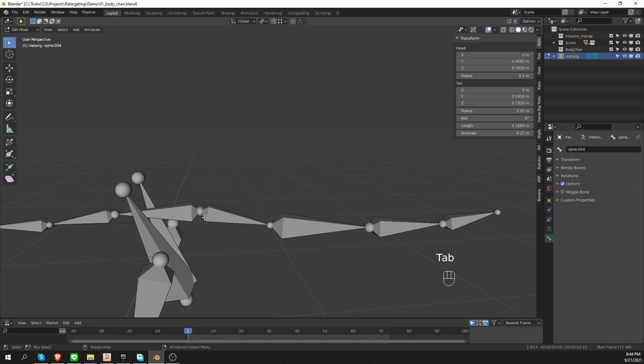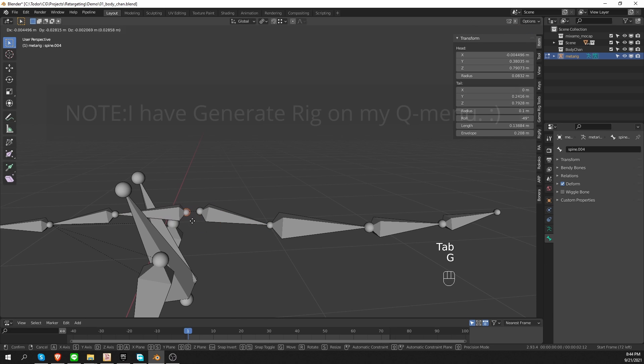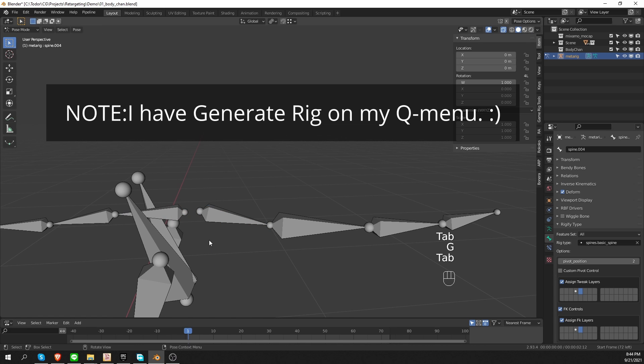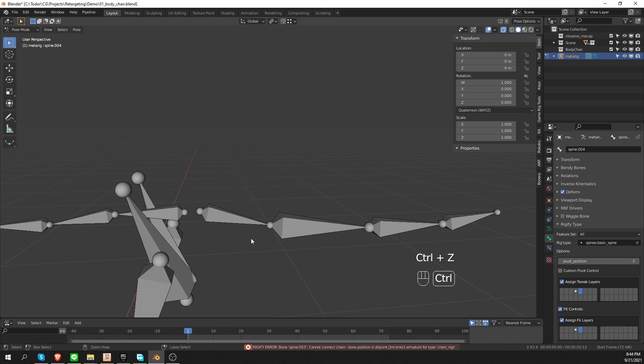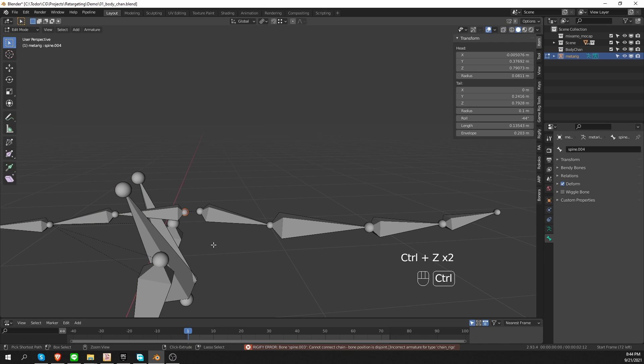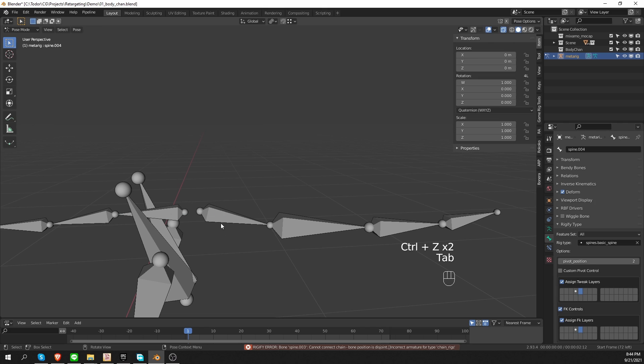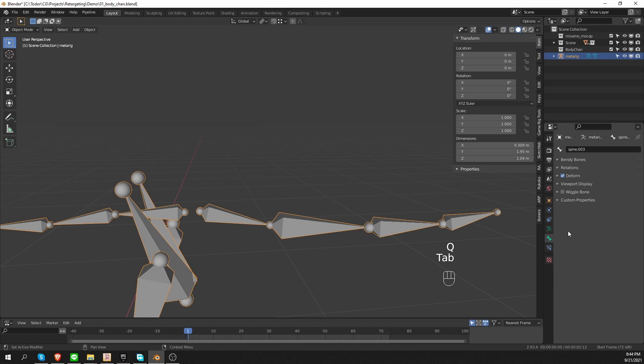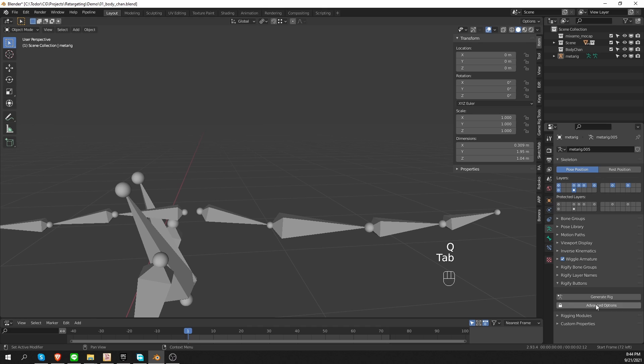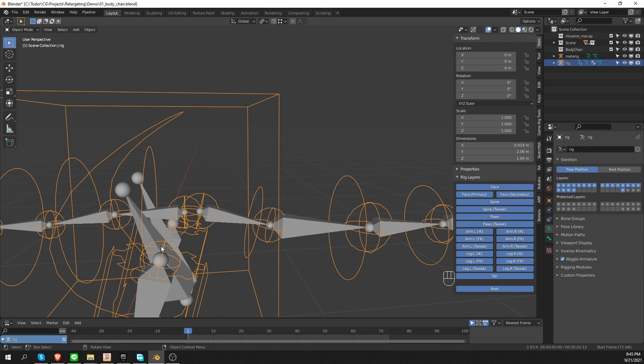So if I go to edit mode and disconnect these bones and then try to generate, I'll get the same error. Bone position is disjoined. So to solve this, I simply have to either turn off the connect chain option and then I can generate. And my rig was generated without an error.